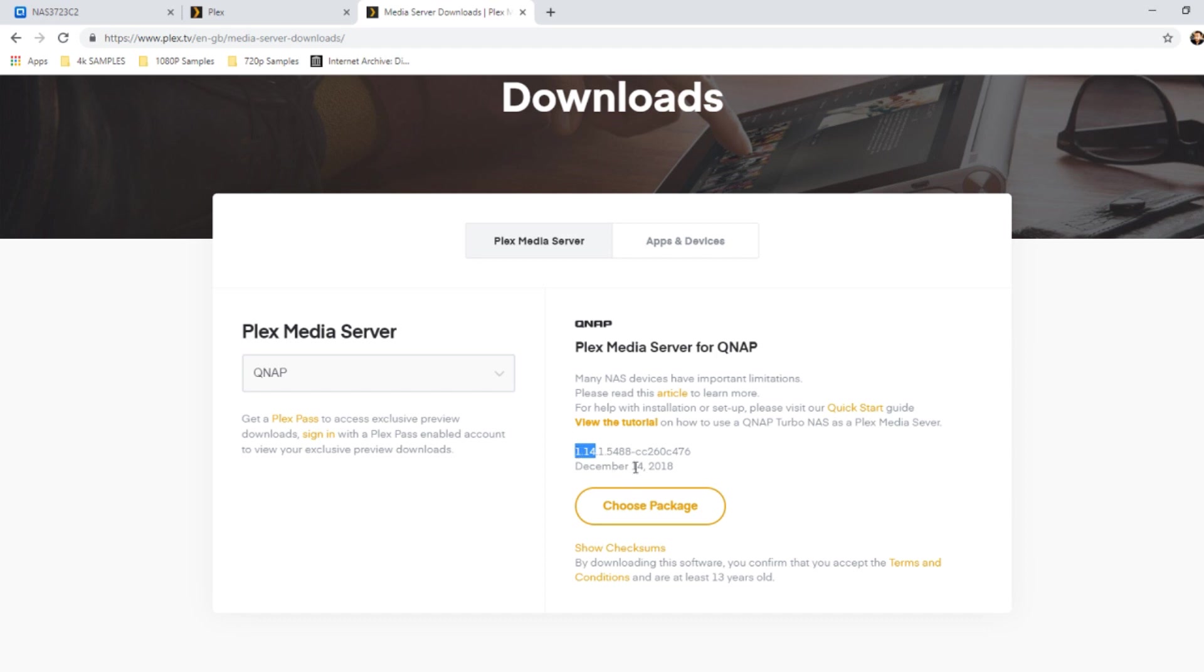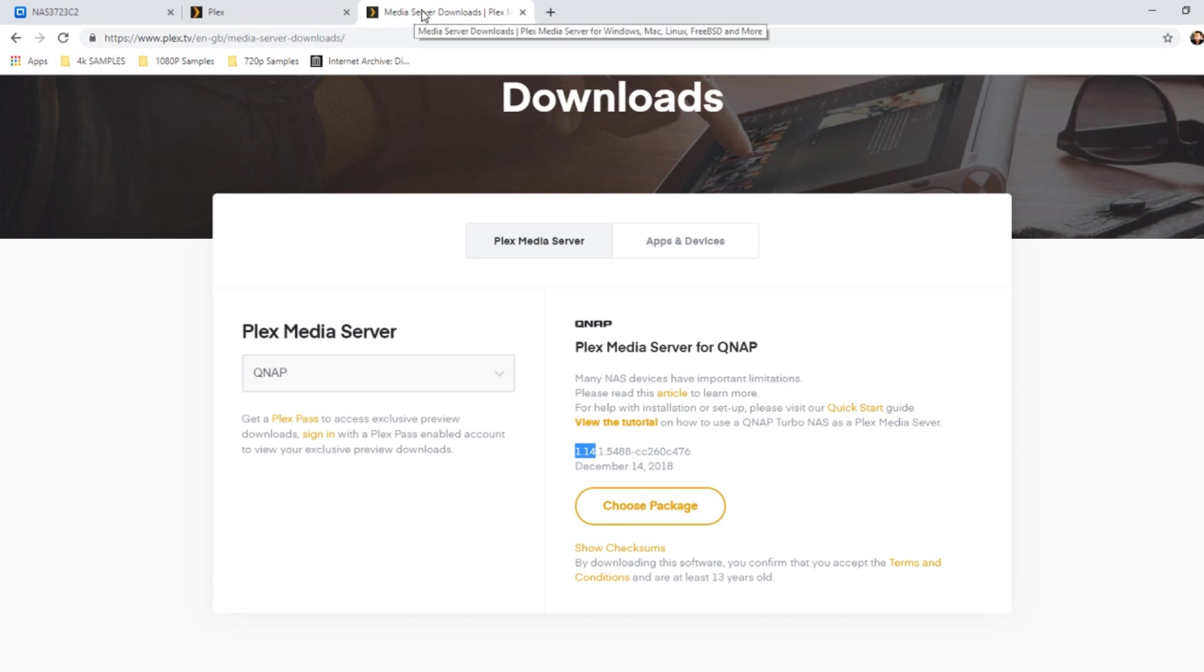And I also know for a fact that right now, in February 2019, there is a beta, if you're a Plex Pass holder, of version 1.15, that you can download directly from Plex, if you are a Plex Pass subscriber.